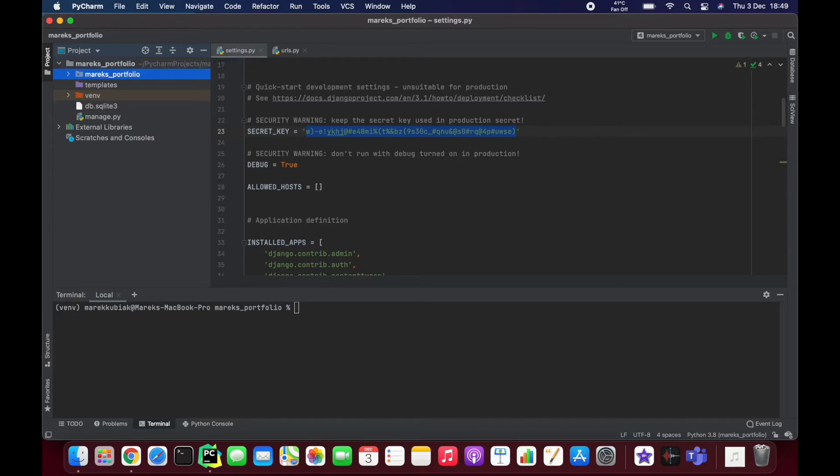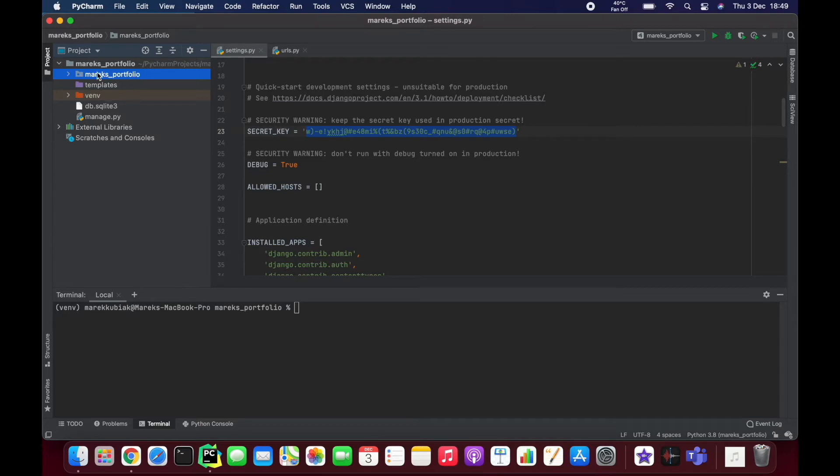If I change this name though, that's going to break some things. Like for example, if you watched the previous video where I changed one of the settings where I said look for settings in Marek's Portfolio dot settings.